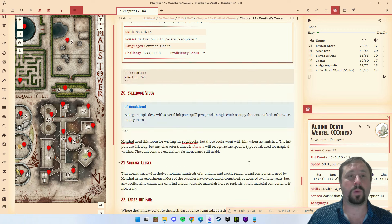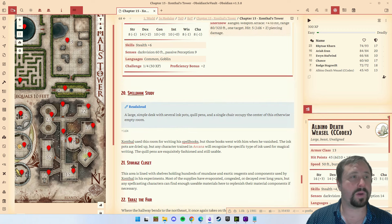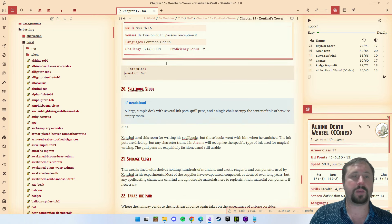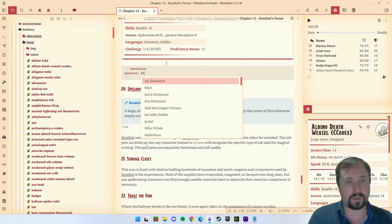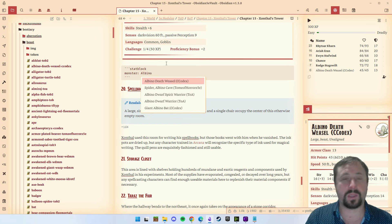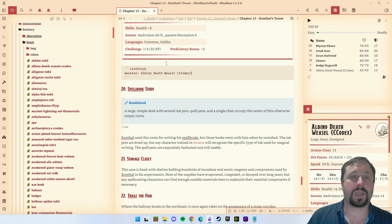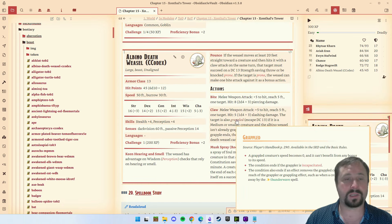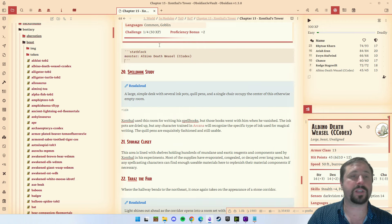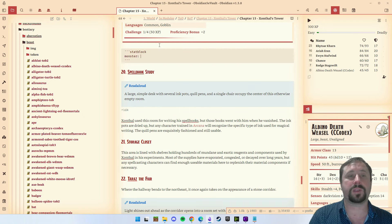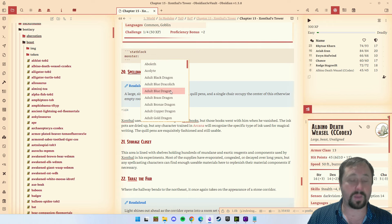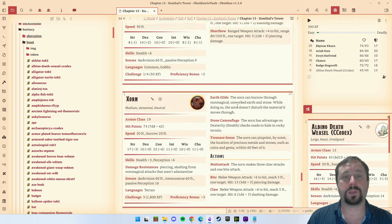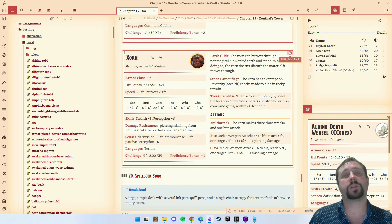How easy is that? If we want to add a different monster, you can press back and search — can we add an Albino Death Weasel from the Creature Codex? Yes I can, because I've got that in my vault. The plugin has functionality built into it for searching for monsters from this point. You can come in here and type with an 'X' and it brings up all the X options.